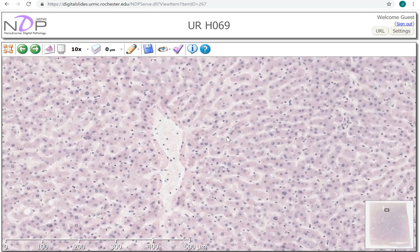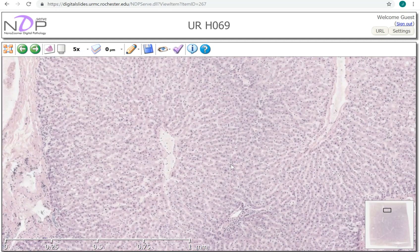Thinking back to the micro-anatomy of the liver: here's a portal tract, and the hepatocytes are going to be divided into zones one, two, and three. Some of these are called periportal and some pericentral, with different names for similar areas. I hope this has been a helpful review of normal liver histology to get you started when thinking about liver pathology.